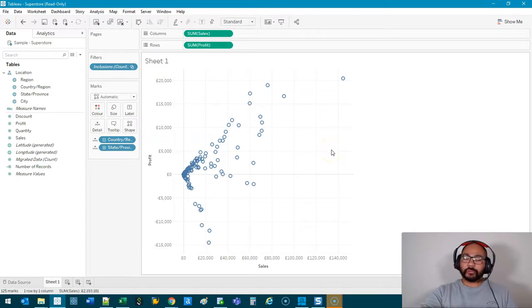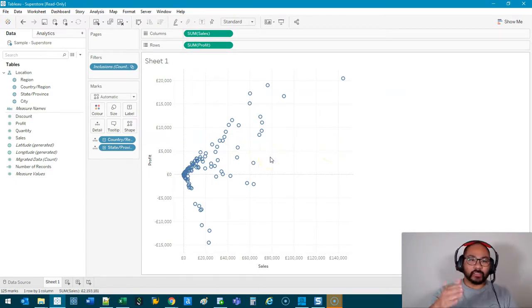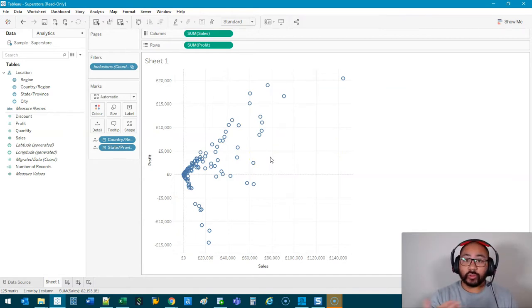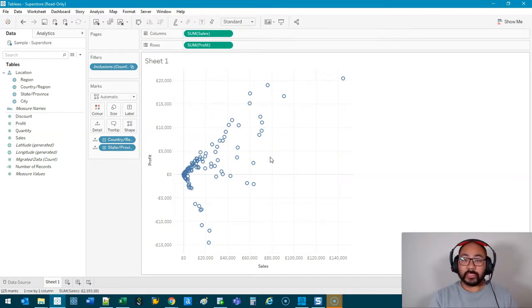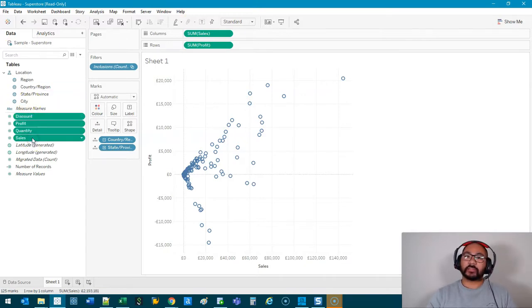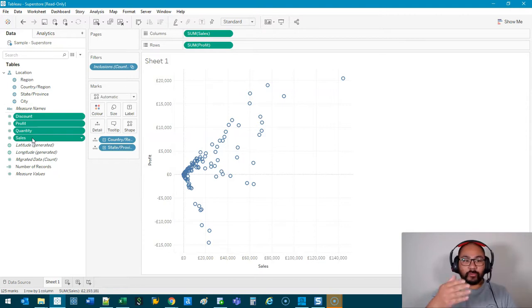Now if my manager or someone I'm working with or a client I'm building for goes, "Well, I don't want to see Sales versus Profit. I also want to see Discount versus Quantity or Profit versus Sales." Well, if there are four combinations here, the maximum number of combinations I'm going to have is 4 by 4, so 16 minus itself, so that's 12 visualizations I have to build, which is a lot.